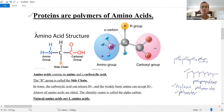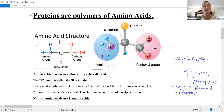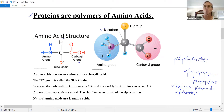Amino acids are the building blocks for proteins. The name helps you understand the structure. Amino acids contain an amine — here's the NH₂, a primary amine in this case. And an acid — a carboxylic acid. There's a central carbon called the alpha carbon, and it's usually chiral. It has a hydrogen and some fourth group. As long as all four groups are different, this is a chirality center.